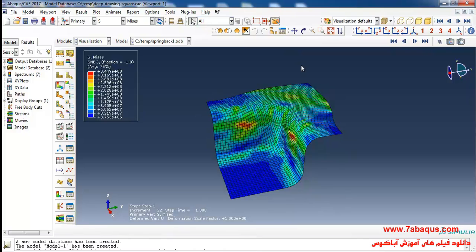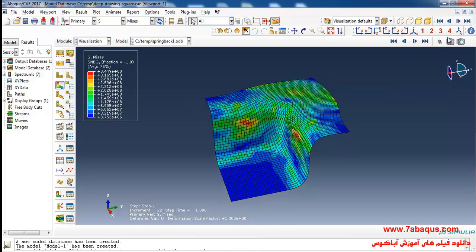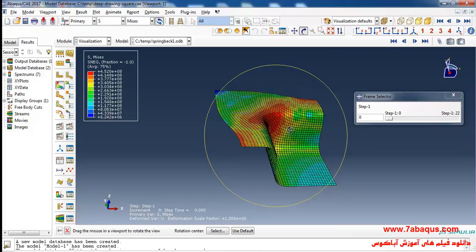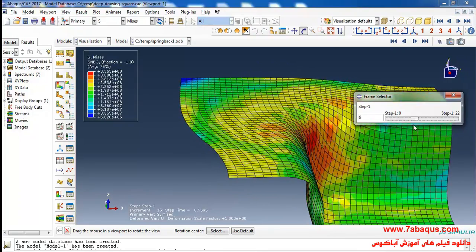Here we intend to survey the impact of the springback phenomenon on the sheet after the deep drawing process. As you know, the sheet gets out of its normal shape during springback and loses its desired shape. The springback process is an undesirable phenomenon which causes the sheet to be deformed and lose its ideal shape after the deep drawing process is completed.